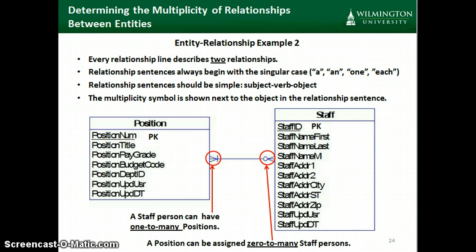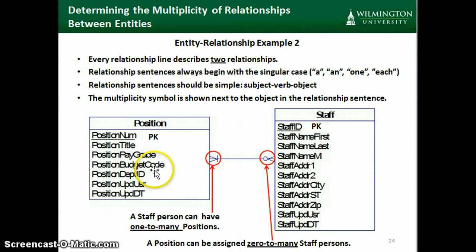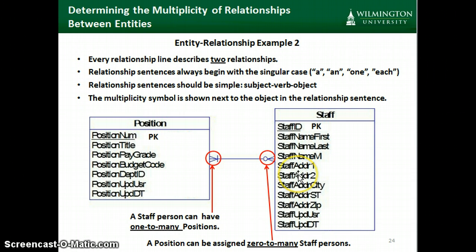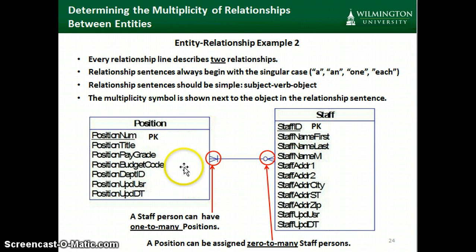Here's a second example. Every relationship line describes two relationships. In this case, a staff person can have one to many positions, and a position can have zero to many staff people. A position might not be filled at a particular time, which is why there might be zero to many staff people. For example, the position might be 'programmer' — if there are no programmers currently at the company, staff would be zero; if there are several, the number could be many.